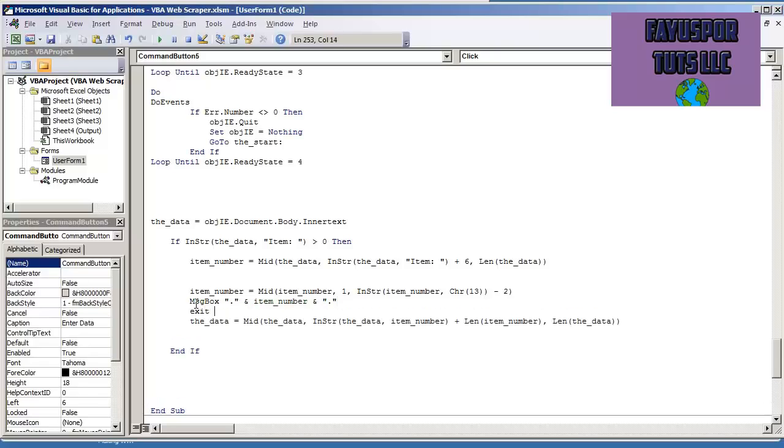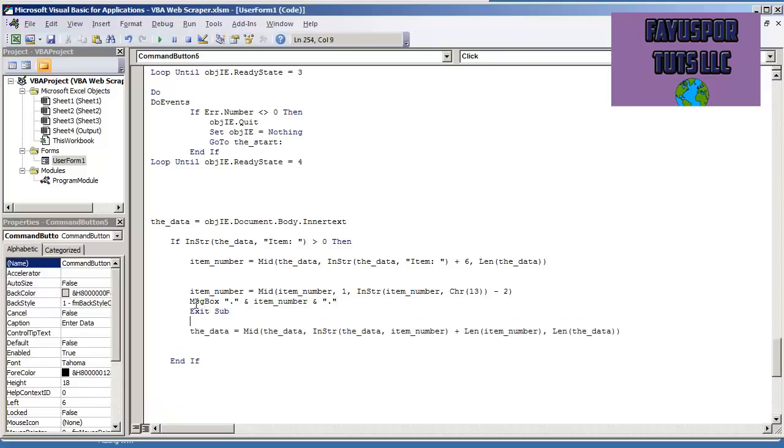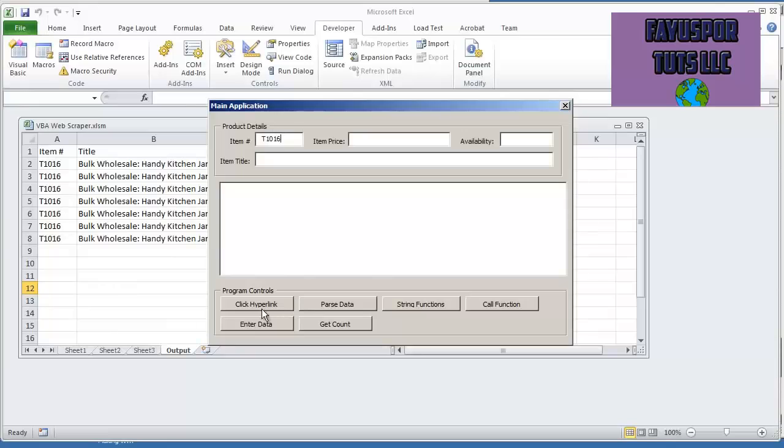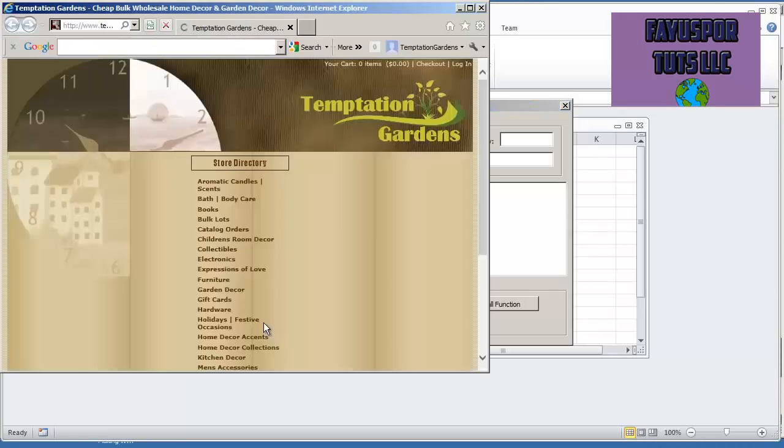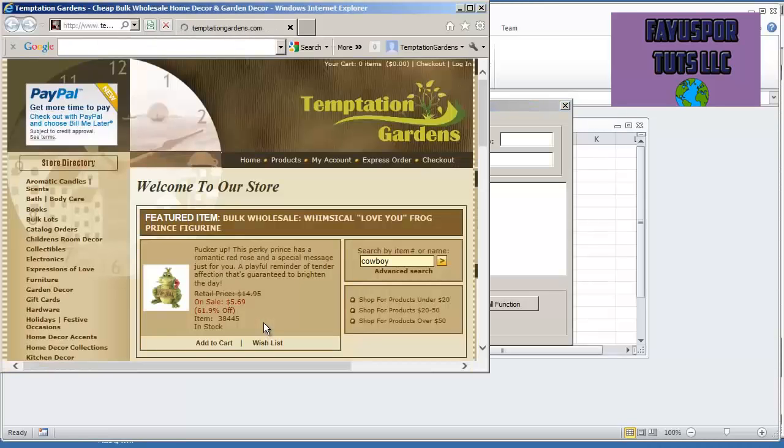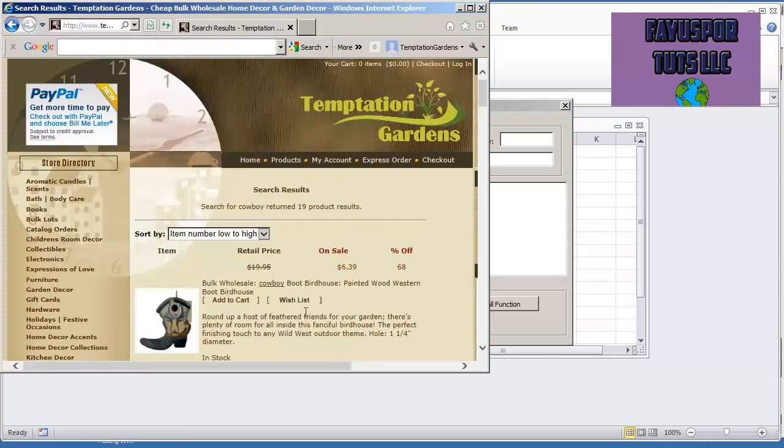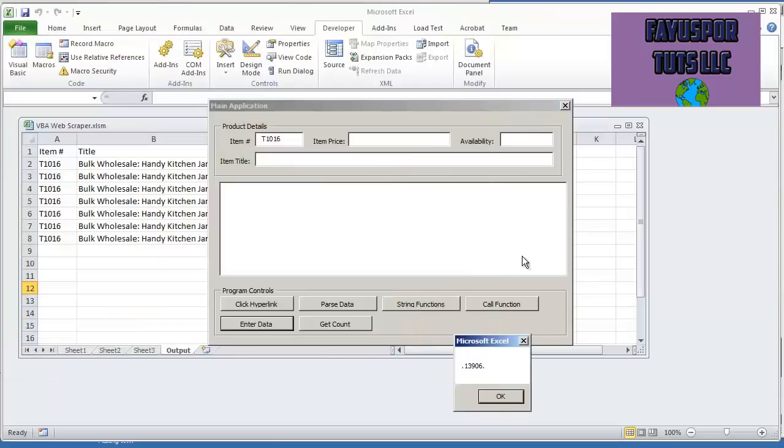So I'm going to do exit sub after the message box so you can see that. If I hit enter data, let the page load, I see that now I have the first item number 13906.